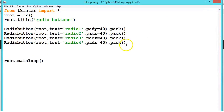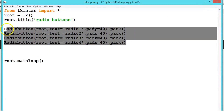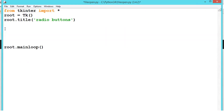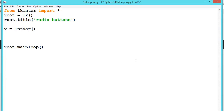Now let us see a small example. Let me delete this. Now let us create a variable called v, let us say it is equal to an int variable. So what we are telling is v is a variable which can store integer values.